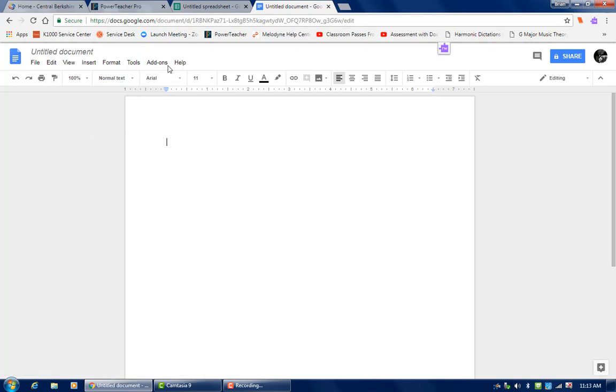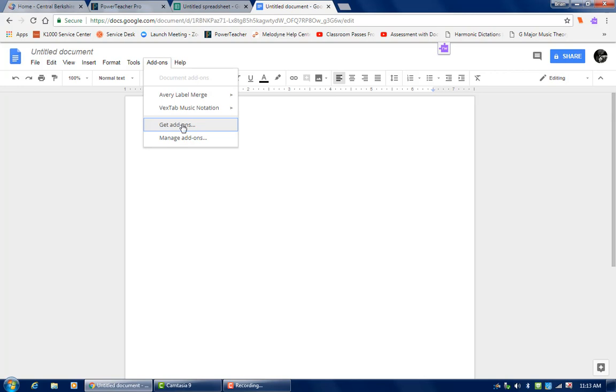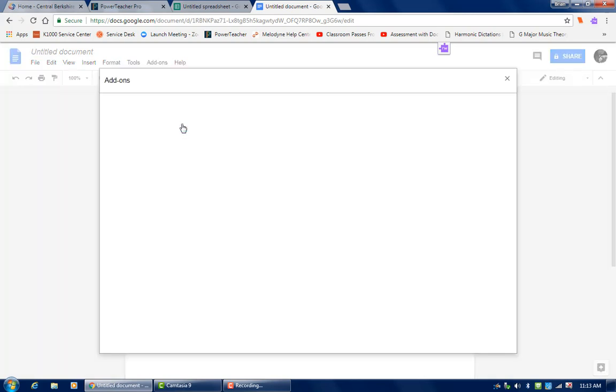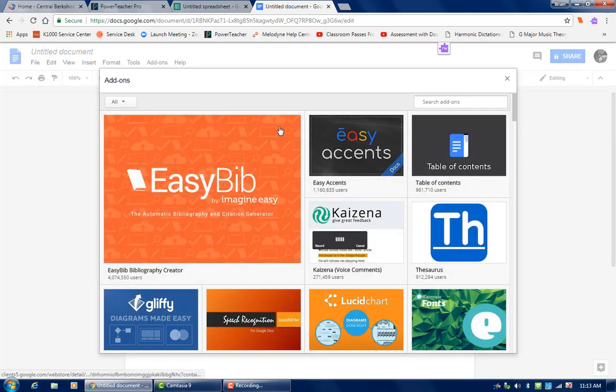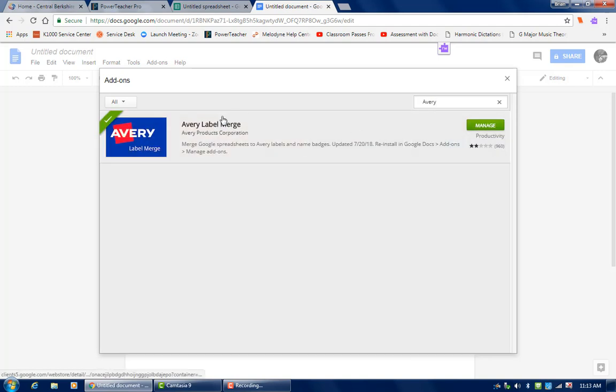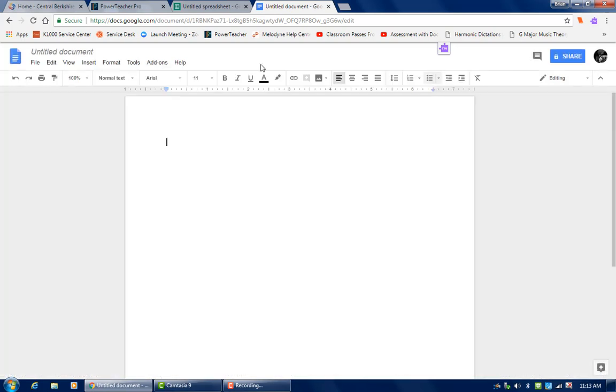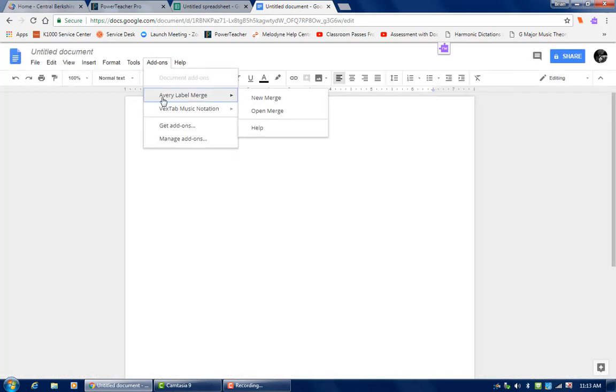And I'm going to get an add-on. So the add-on is Avery label merge. I already added this, but to do it it's pretty simple. You go to get add-ons and it opens up this page and you search for Avery. There it is. That's exactly what I did. So you would hit download and it would install. So then that's going to be one of your add-ons. Avery label merge. There it is.